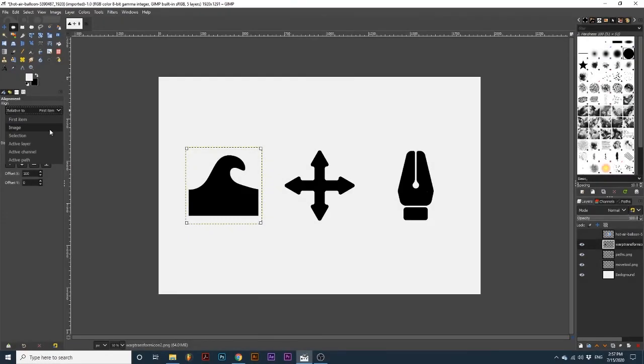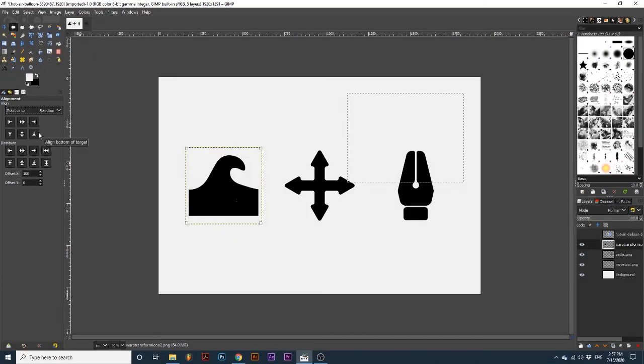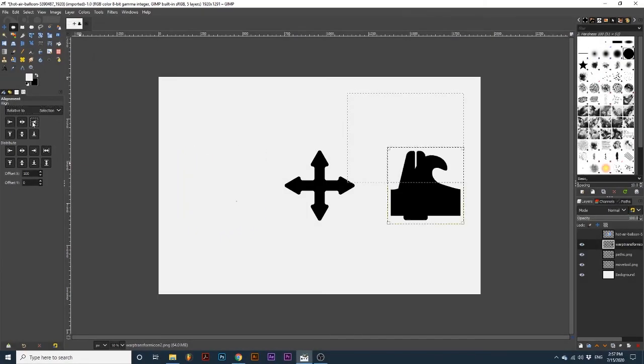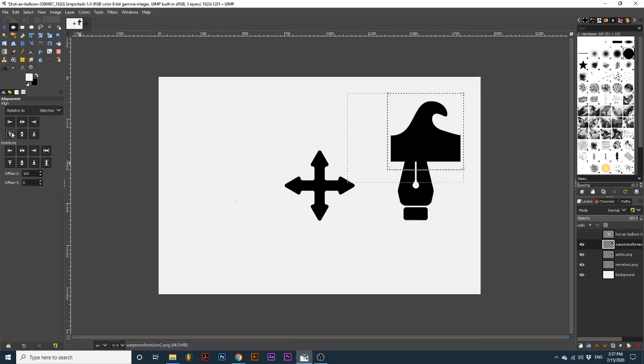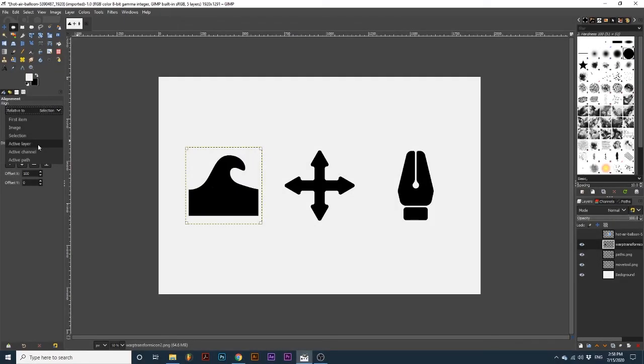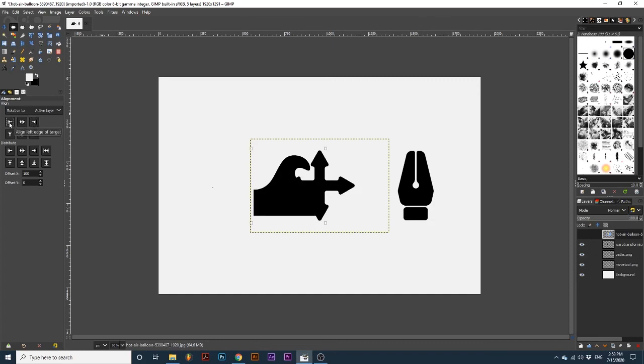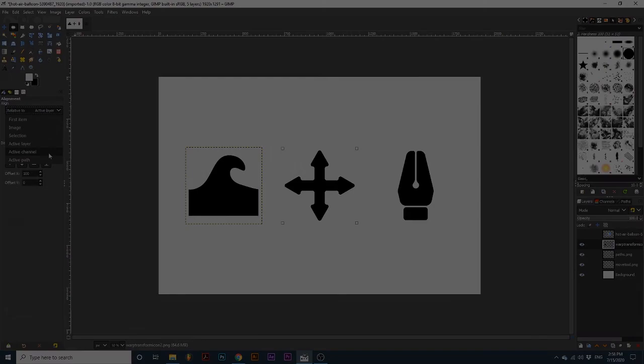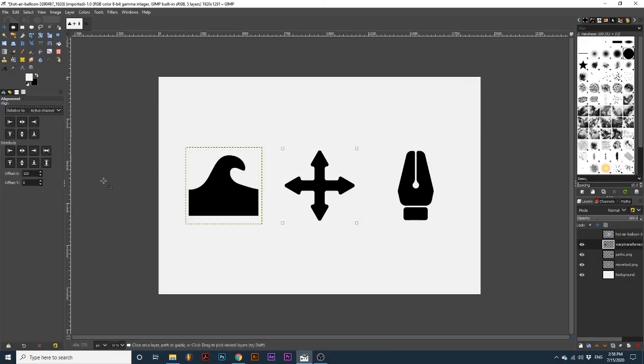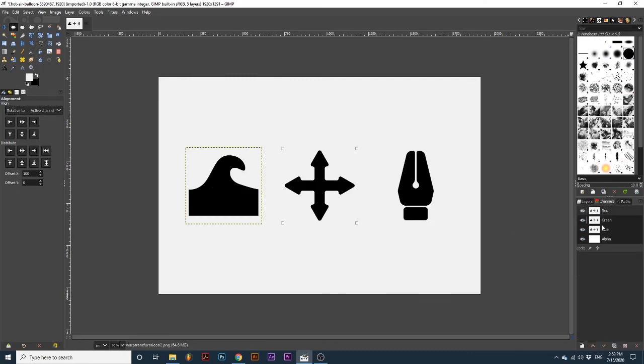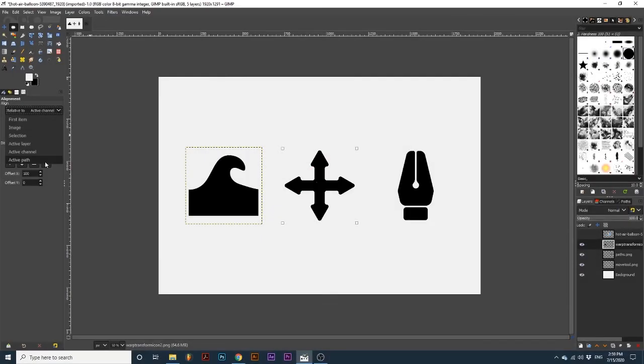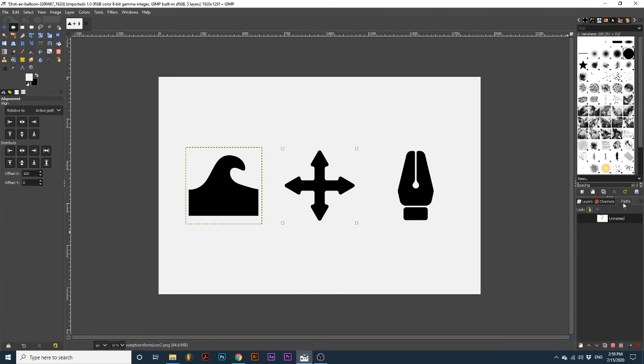Image refers to the entire canvas, which is the option we've been using through the majority of this tutorial. Active layer refers to the current layer selected in the Layers dialog. Active channel looks at the current active channel selected in the Channels dialog. And Active Path looks at the current active path in the Paths dialog.